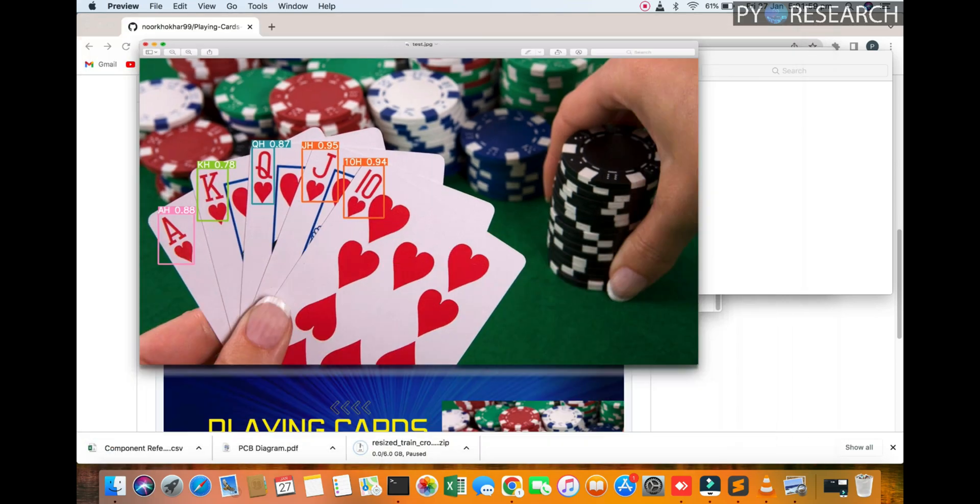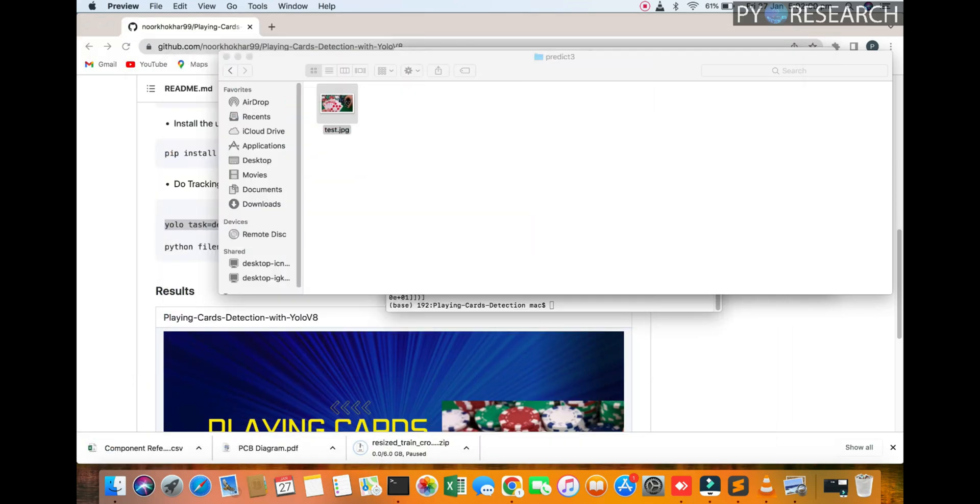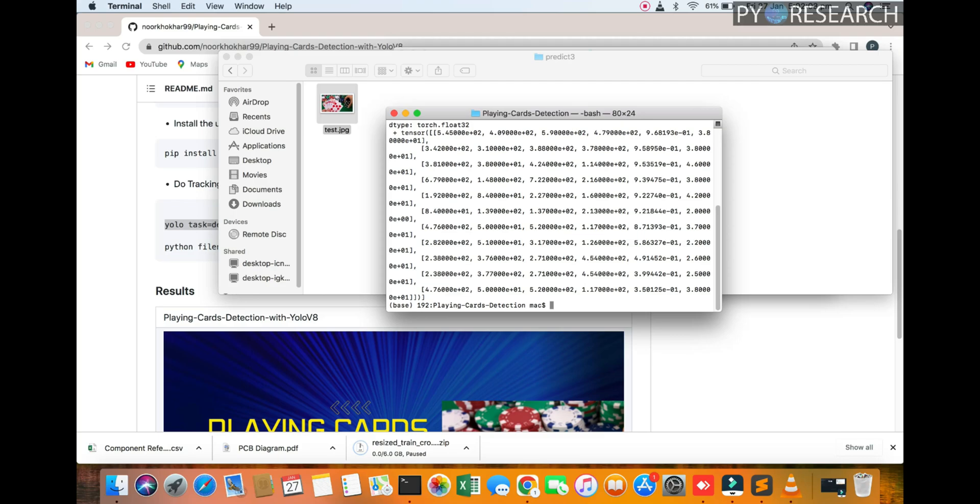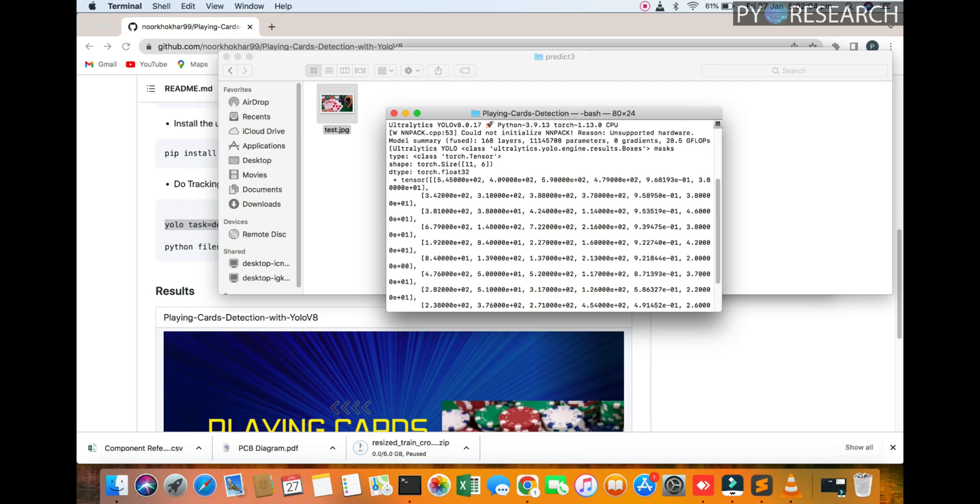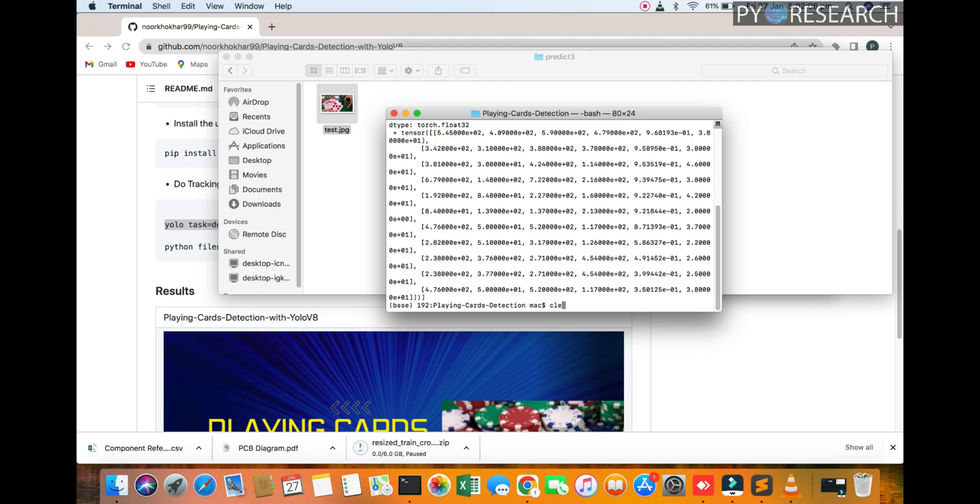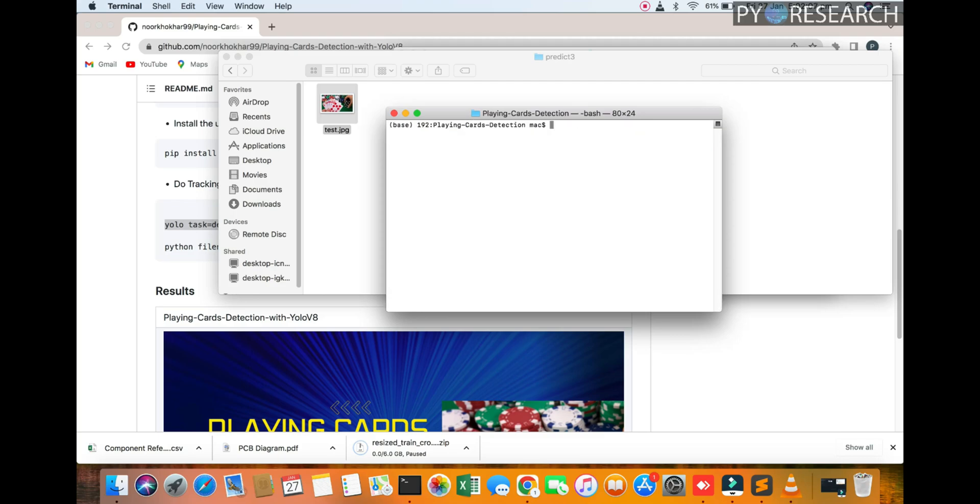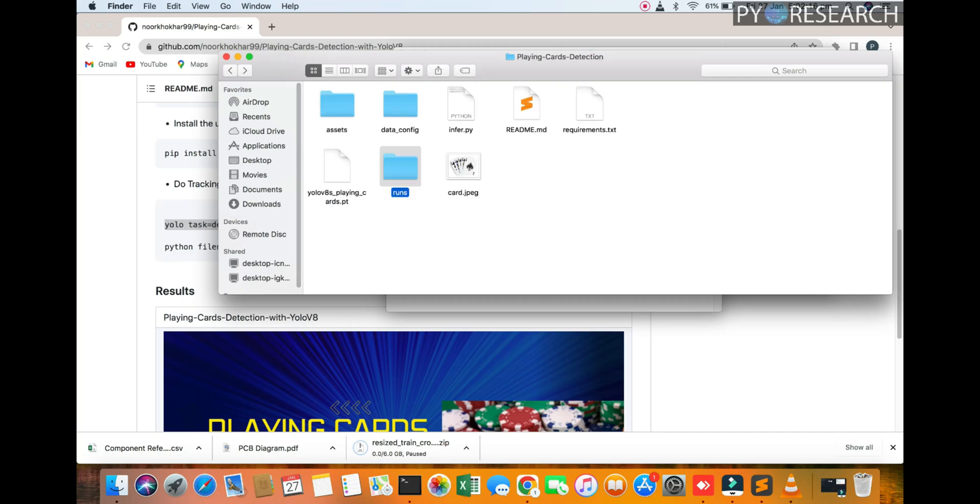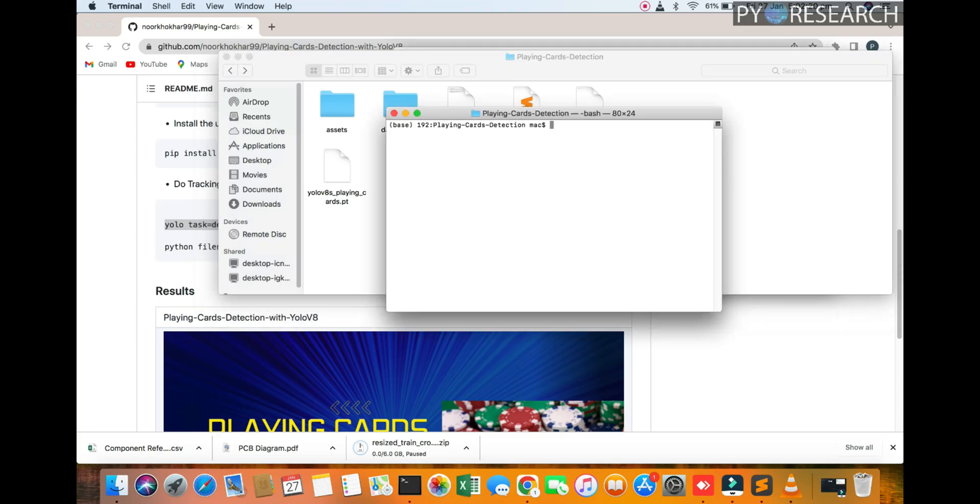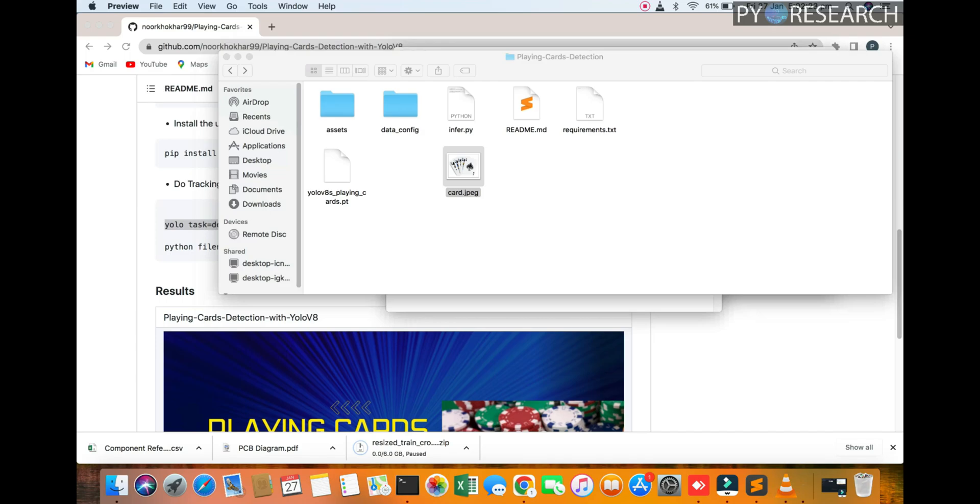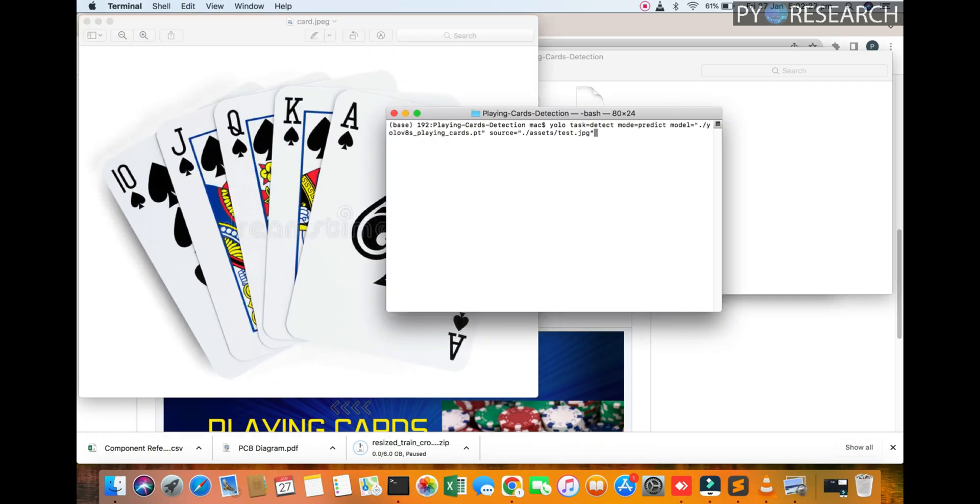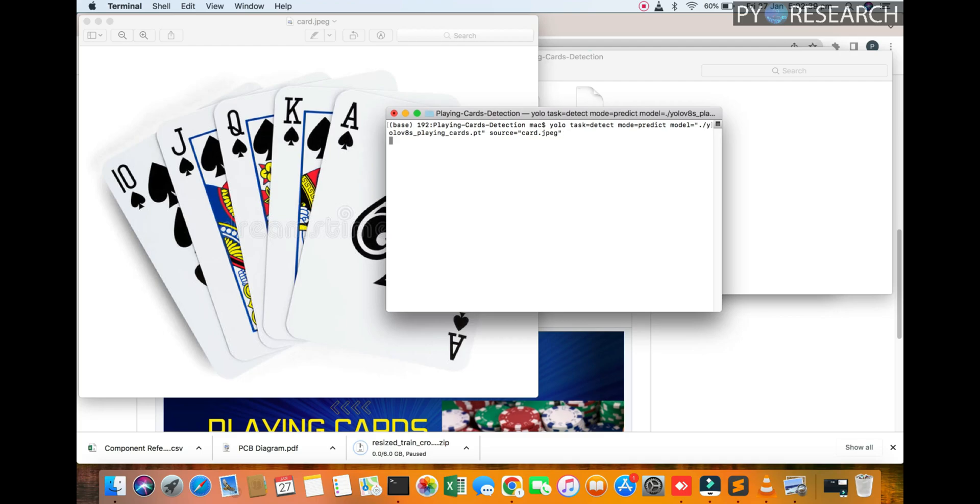We are also running this report now. Delete it. This time we will change the detection phase. We are targeting this picture. The name is card.jpg. The source is card.jpg. You can check out the result in the running folder.